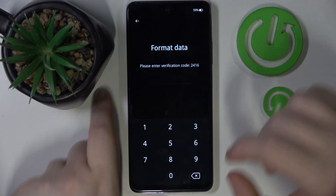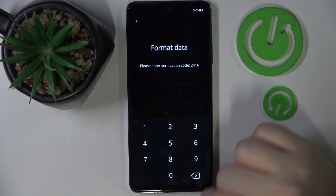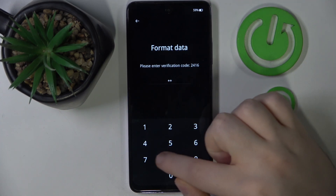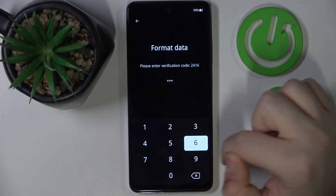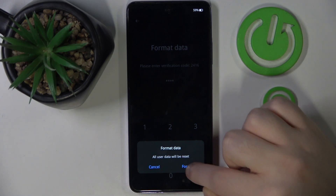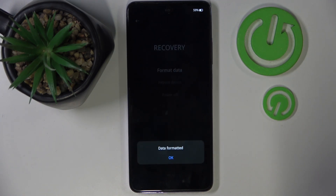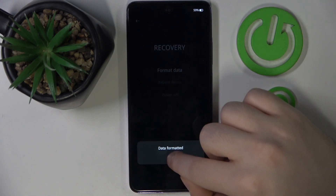Now you have to enter your verification code and click Format. Now click OK.